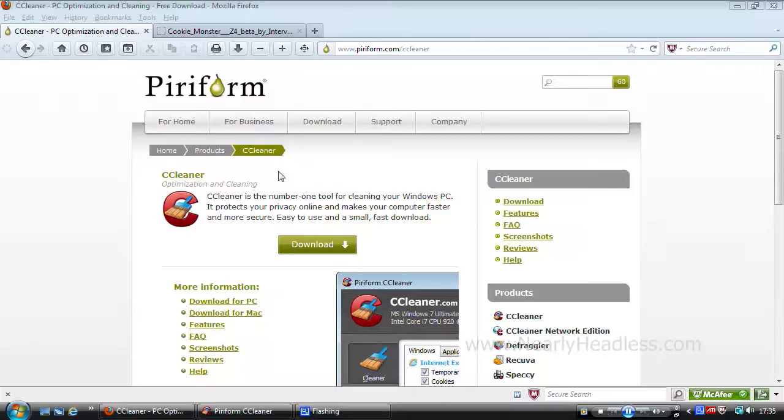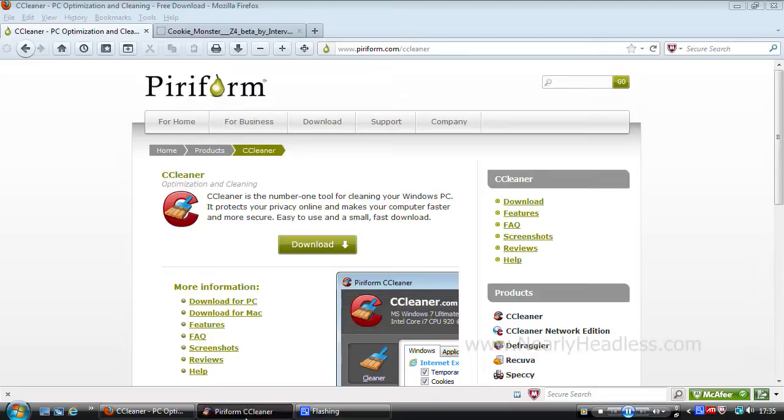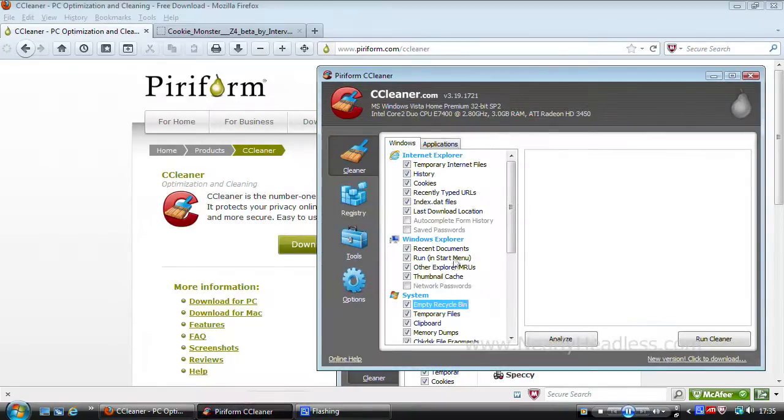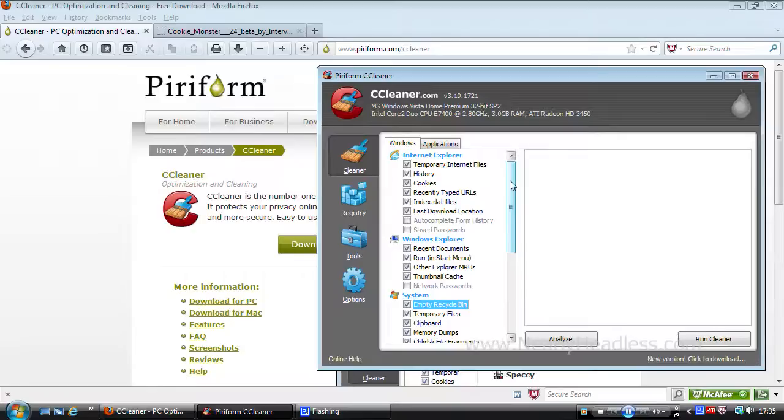CCleaner is a computer software utility with many available tools, but its main job is to help you keep your computer light and clean by deleting unnecessary and redundant files.